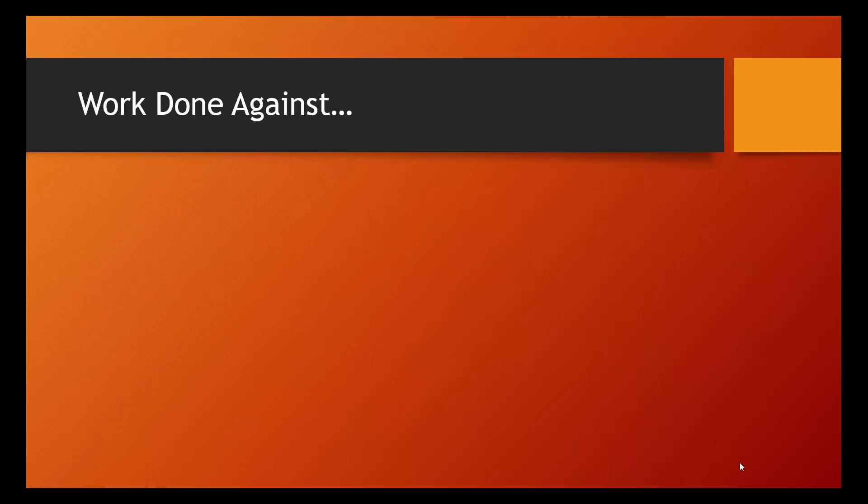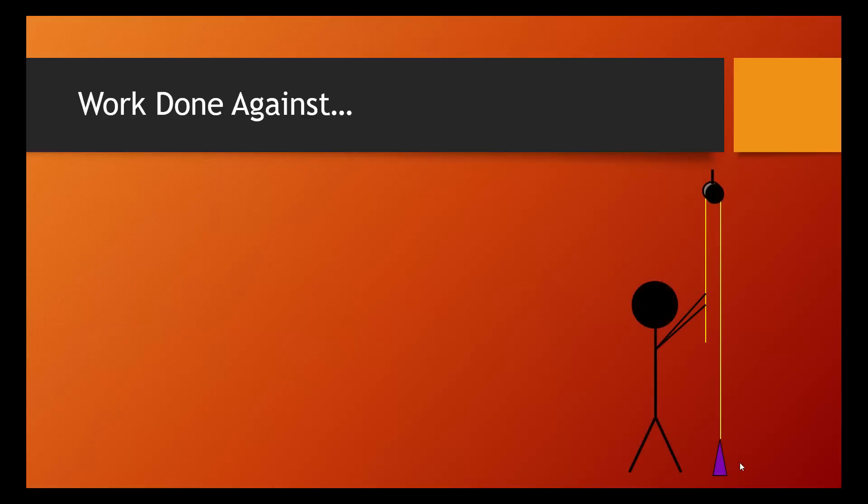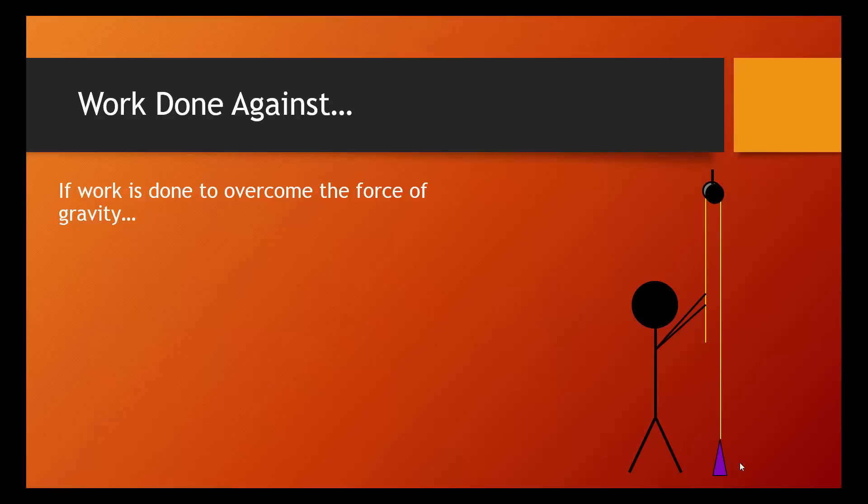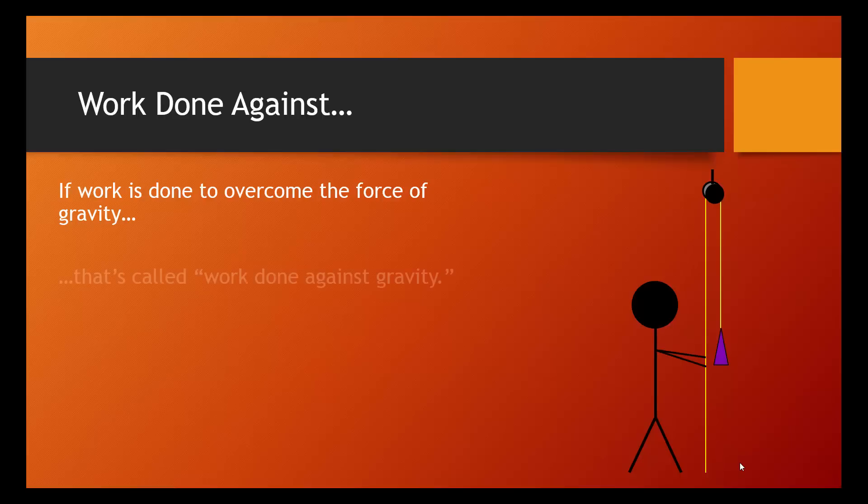A common phrase that you'll see is work done against, and then they'll name a force that you've learned about before. And I want to give you an idea of what this means so that you're not confused. So, in this example that we've been looking at, work is being done to overcome the force of gravity. We're trying to lift this mass opposite the direction that gravity acts. And so, this would be called work done against gravity.